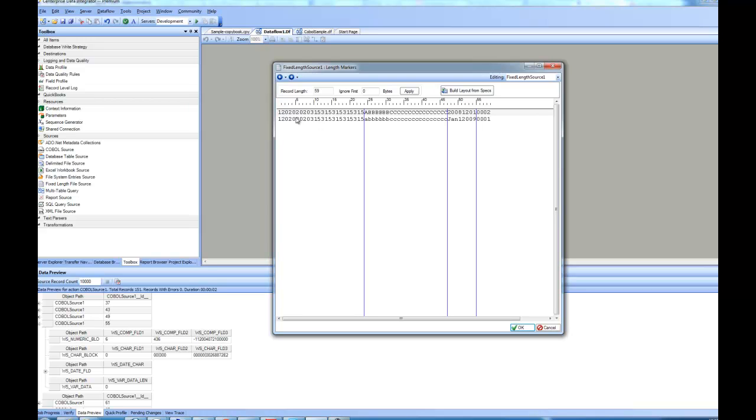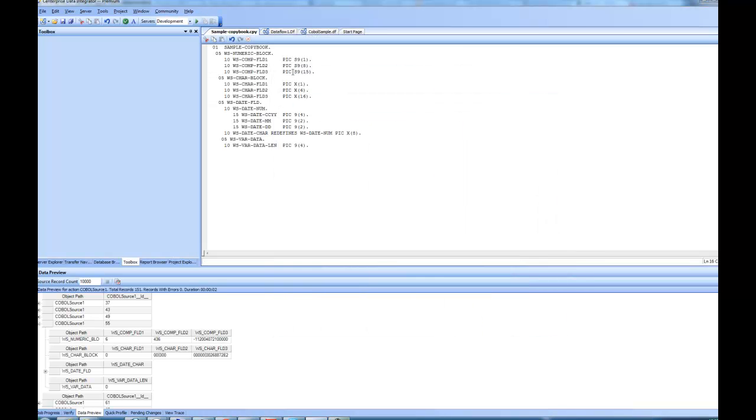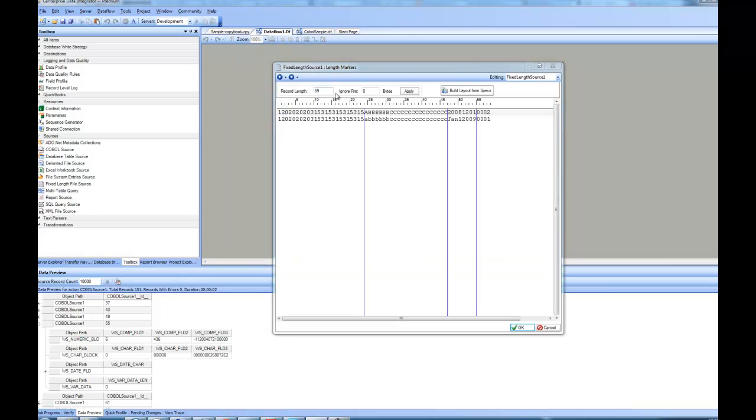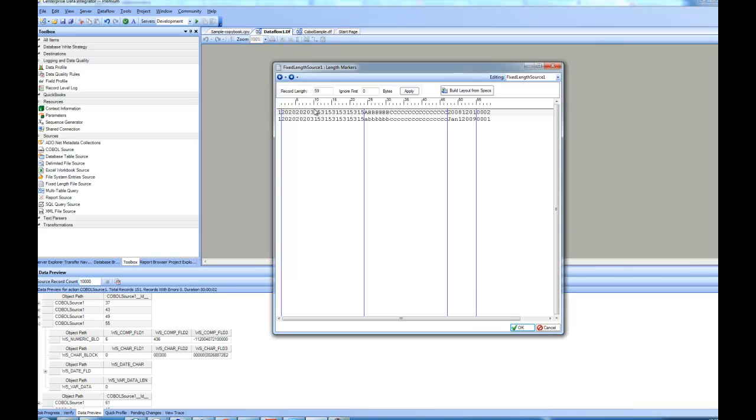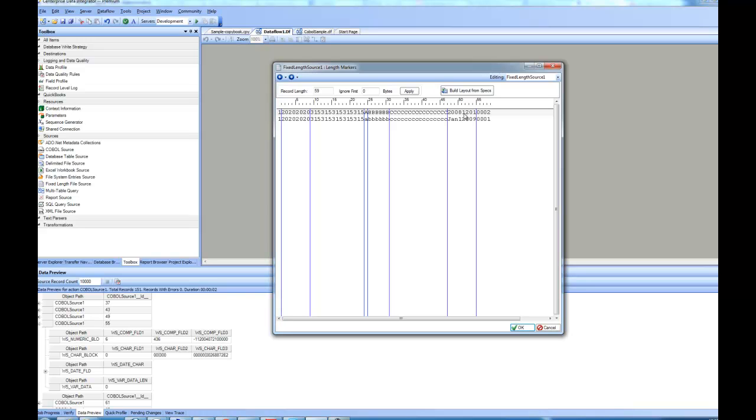So we are divided into four different blocks and for each block, there were different fields. If you look back, the fields were length of 1, 8 and 15. So if I go back here, I will do 1, 8 and 15. Similarly, I can do it here too. This one is the redefined one. I'm going to leave it as it is because redefines are not supported when you are doing it using the fixed length.